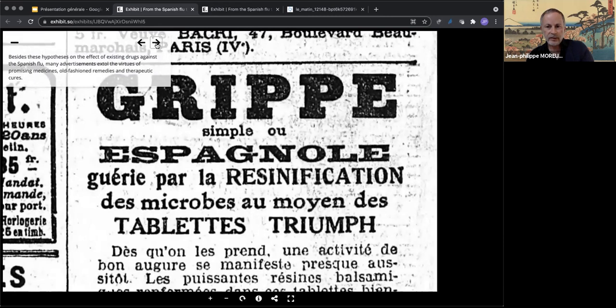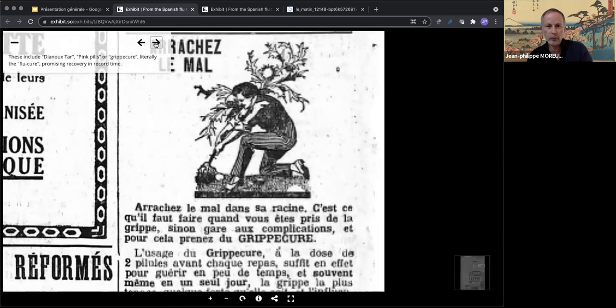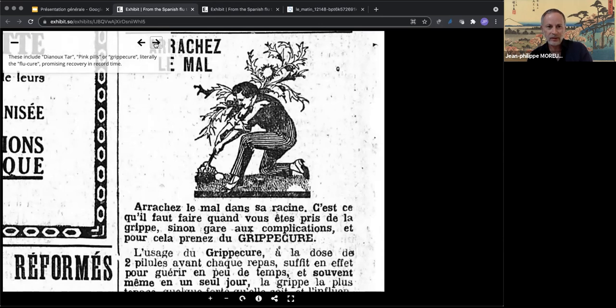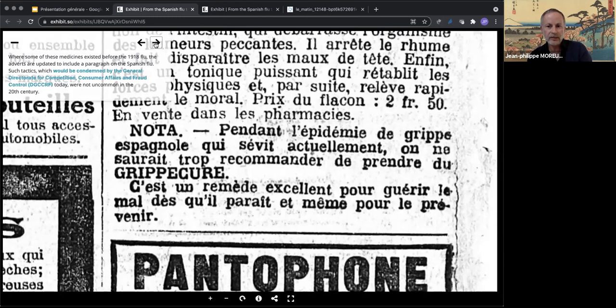Many advertisements in the daily newspaper were about the merits of drugs, old-fashioned remedies, and therapeutic cures — including pink pills or 'gripe cure', literally the flu cure, promising recovery in a short time. Some brands even disguised their ads as short stories, printing medical portraits to lend more credibility to their claims.